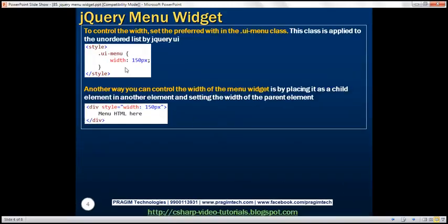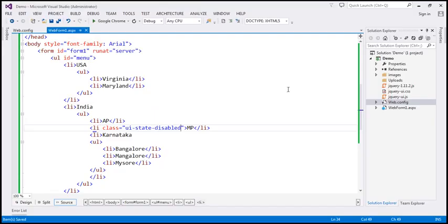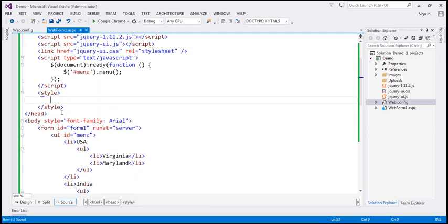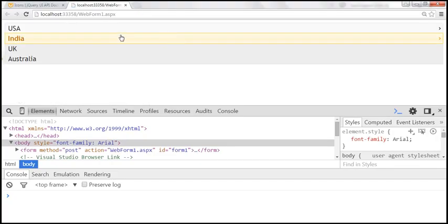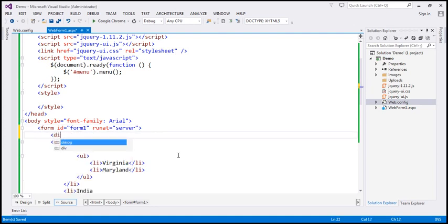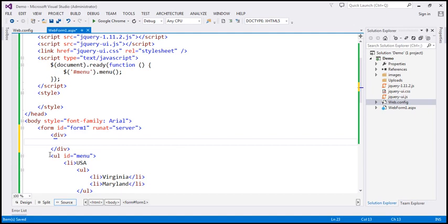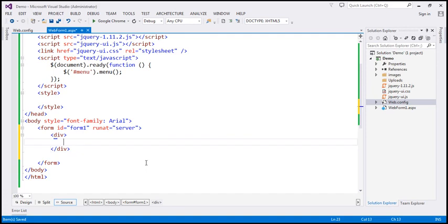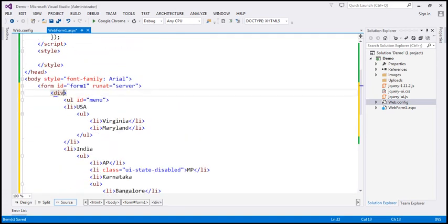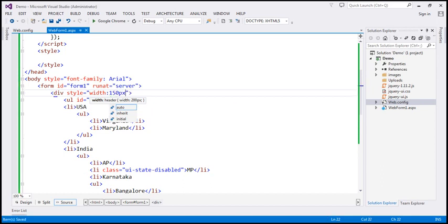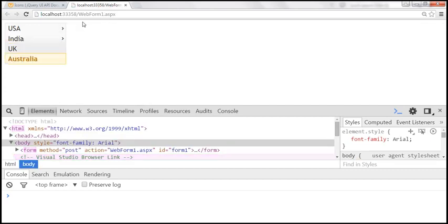Another way to control the width of the menu widget is by placing it as a child element in another parent element and setting the width of that parent element. Let's remove the style class and go back to the default full-width state. We can include another div element on the page as the parent for the unordered list element, cut and paste the entire HTML into that div, then set the style attribute: style equals 'width: 150px'. After saving and reloading, the width of the menu is now 150 pixels.